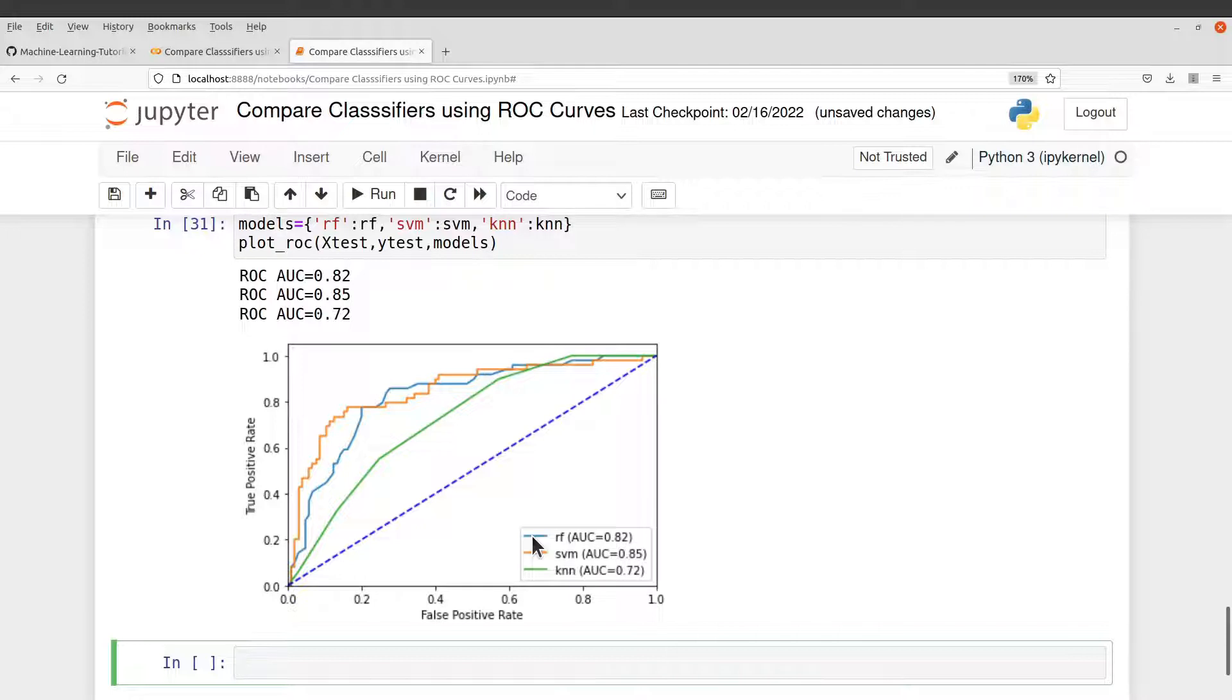That is why it has 0.85. This is followed by RF, which is random forest, which is 0.82. And then you also have KNN, which has 0.72.